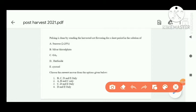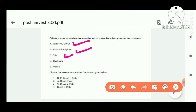Next question: pulsing is done by standing the harvested cut flowers for a short period in a solution. The options are sucrose, silver thiosulfate, and GA3. Options A, B, and C are all correct.